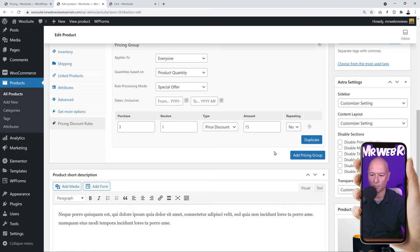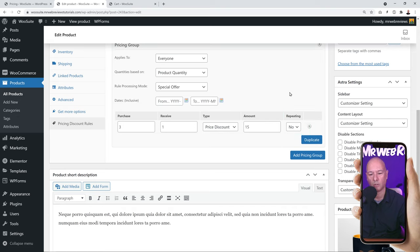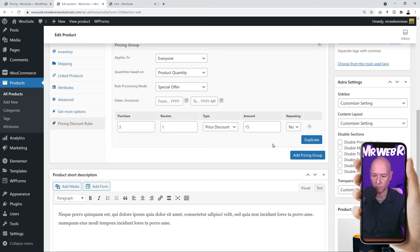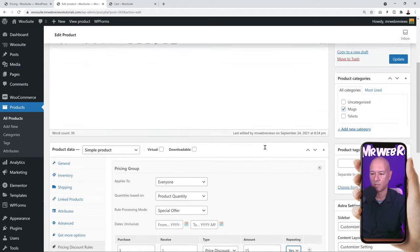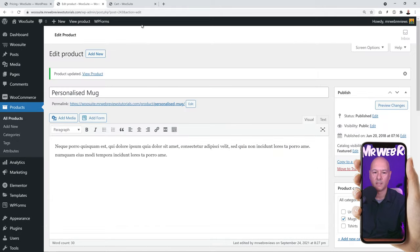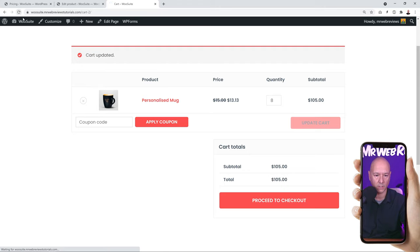The reason it keeps increasing is the Repeating setting. Back in the product page rules, there's a Repeating column set to No — that means the offer is only valid once. If you want the deal to apply for every 3 mugs purchased (i.e., buy 6 and get 2 free), you need to set Repeating to Yes. Let's click that and then Update.